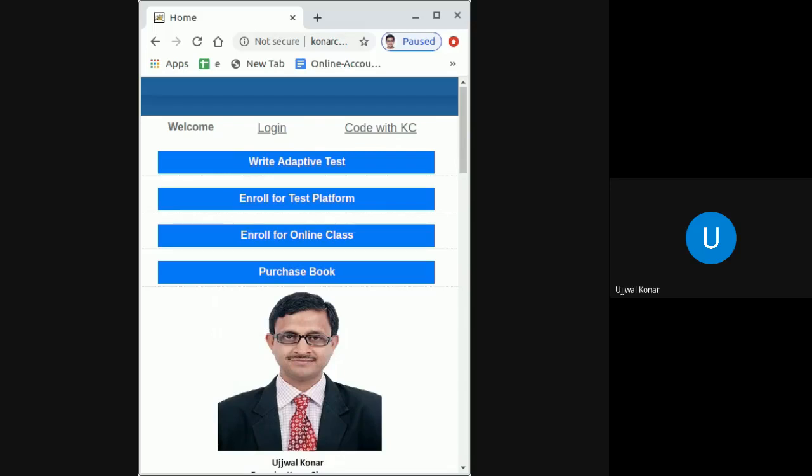Now open www.konarclasses.com in Google Chrome browser of your smartphone and click on Login.